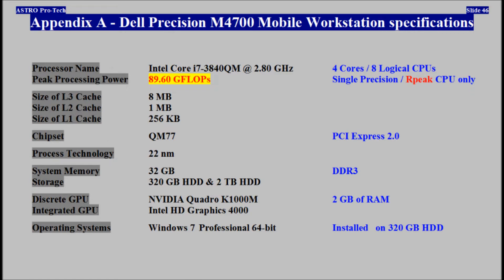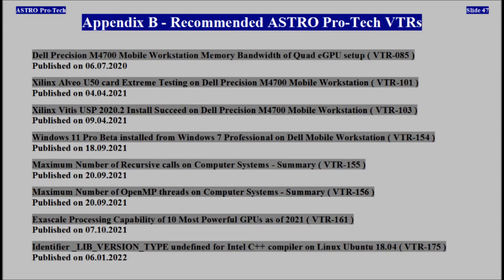Appendix A: Dell Precision Mobile Workstation Specifications. Appendix B: Recommended EstraProTech Video Technical Reports.